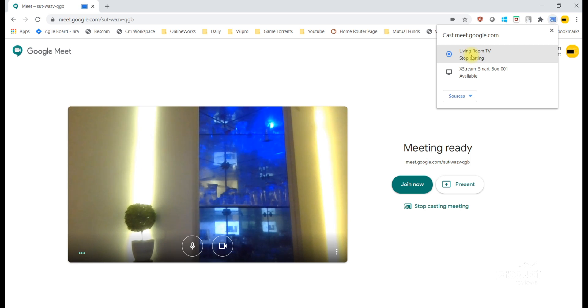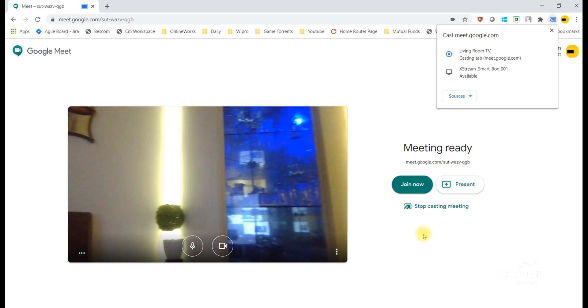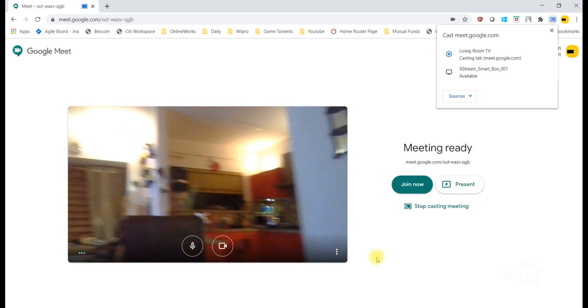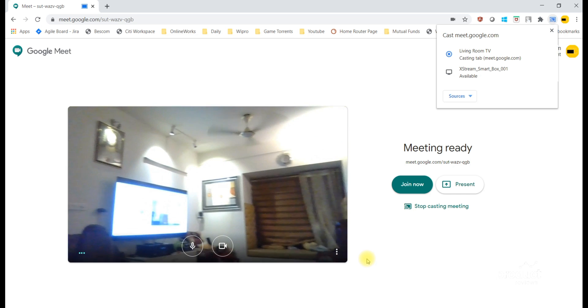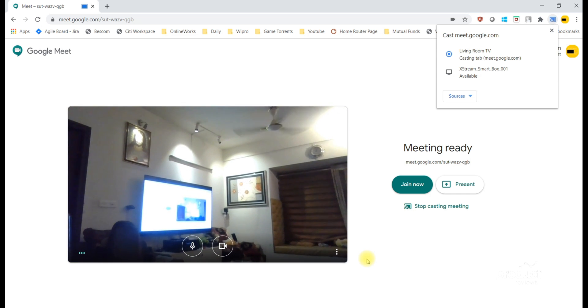In this case, I have a living room TV and a Chromecast built-in set-top box. I have selected living room TV, which is an Android TV. The moment you click on it, the screen will cast to TV.